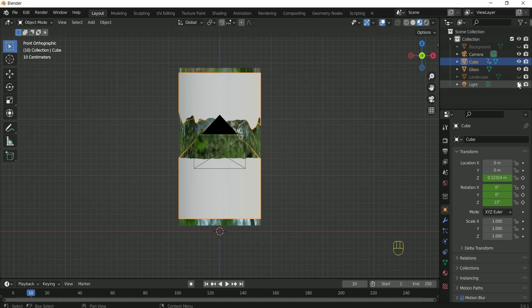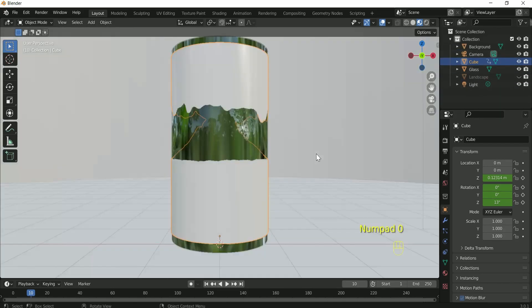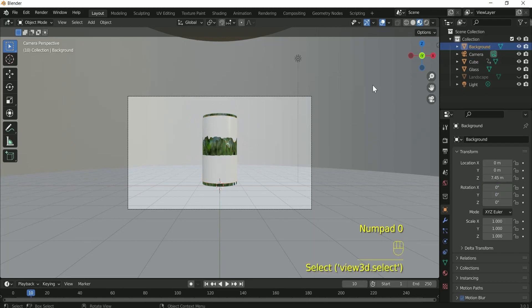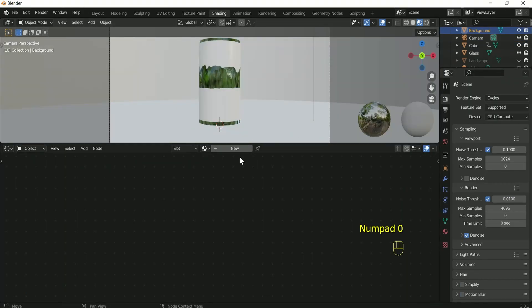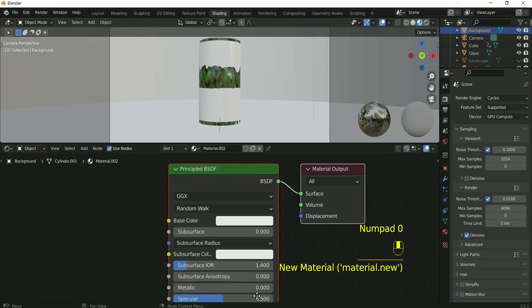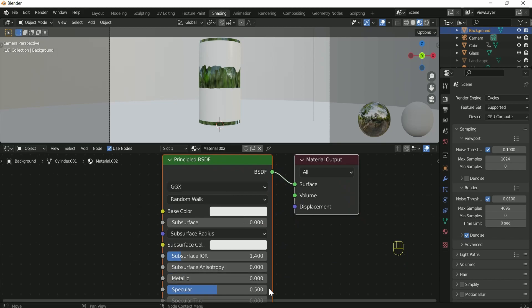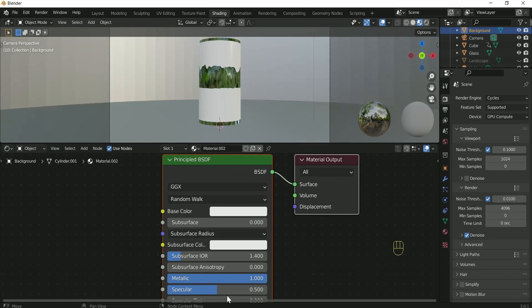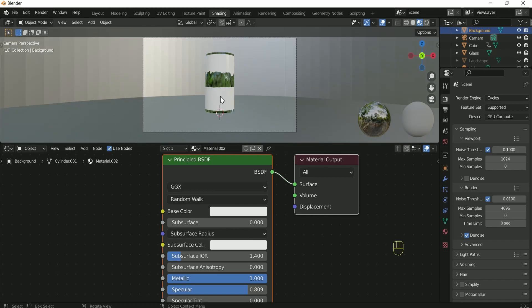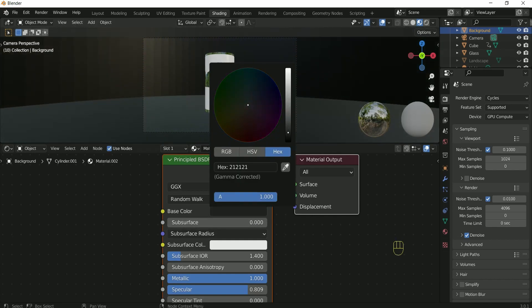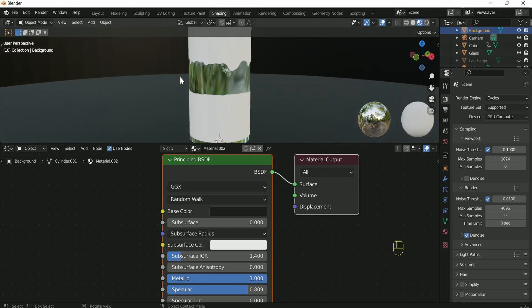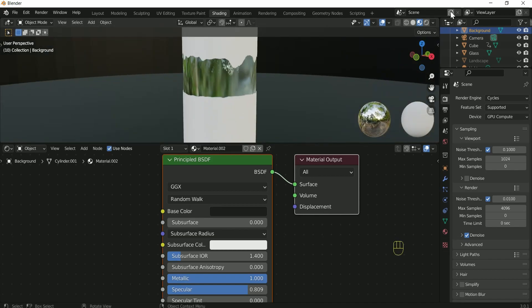Increase the metallic and specular and decrease the roughness, which I forgot to show. Decrease the color to black part.